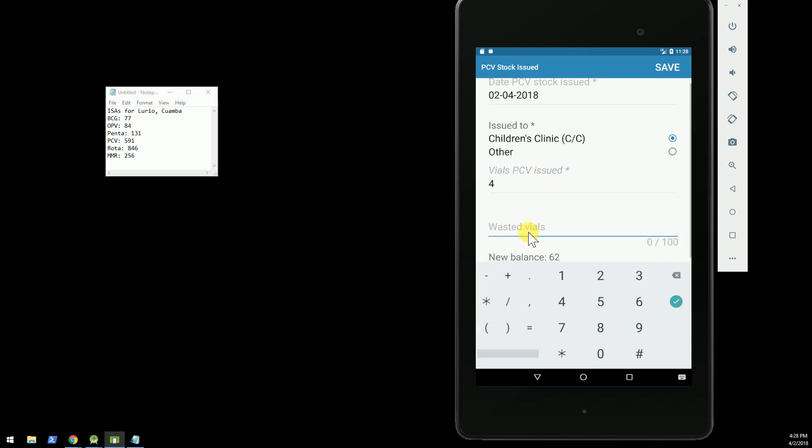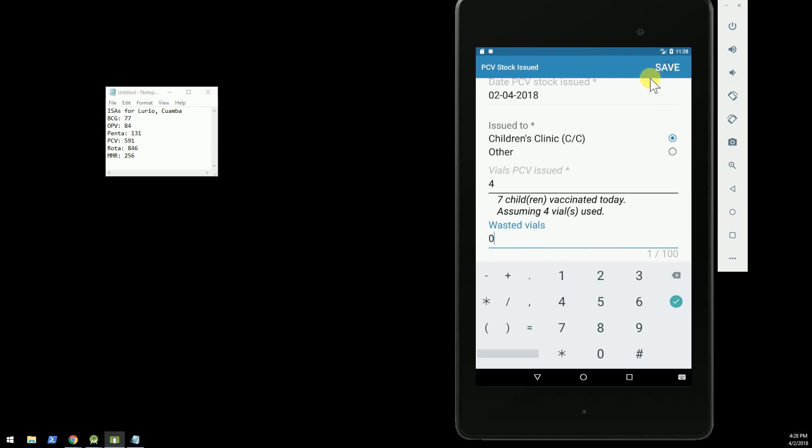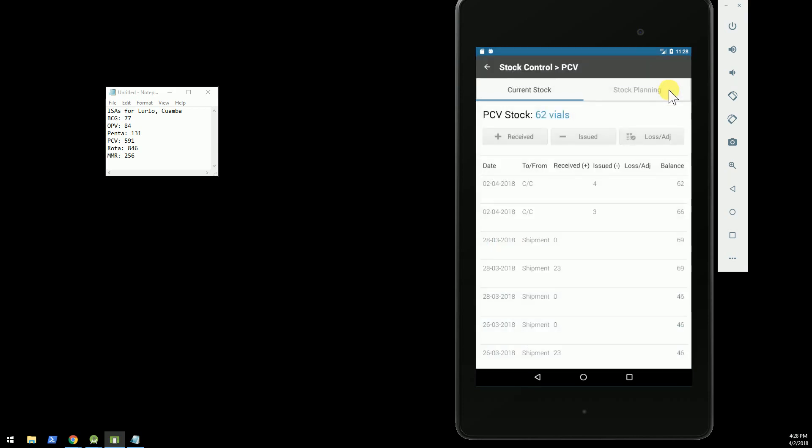Were any wasted? No. Okay, so we'll save that, and these are core features of OpenSRP.